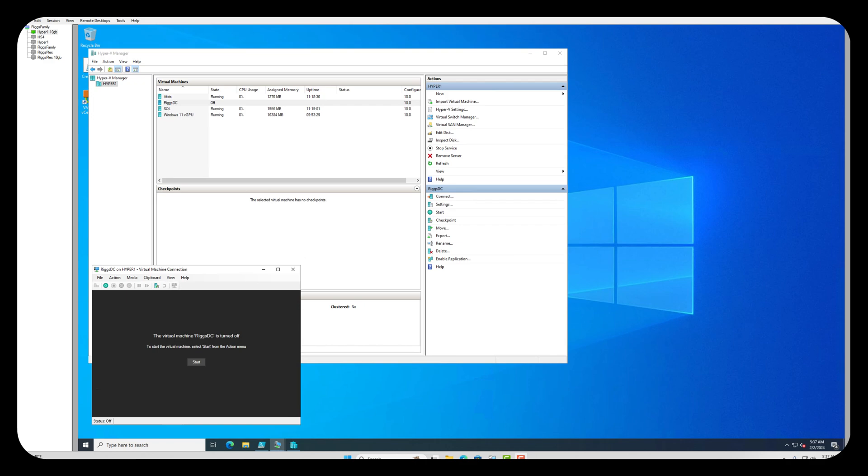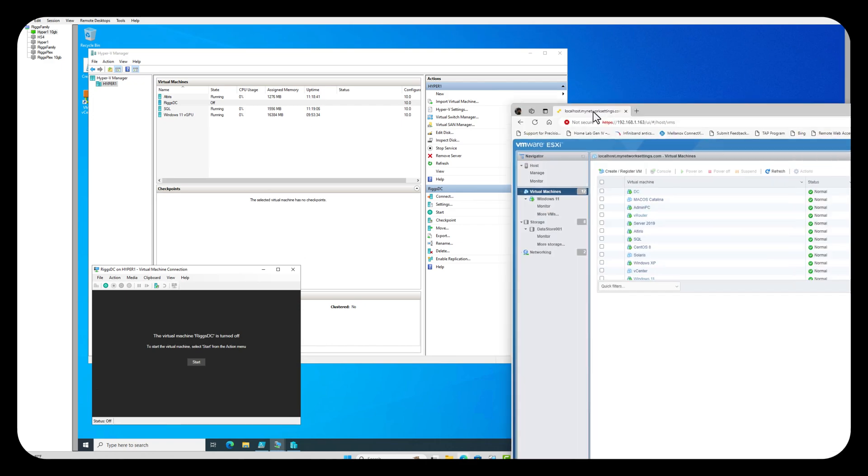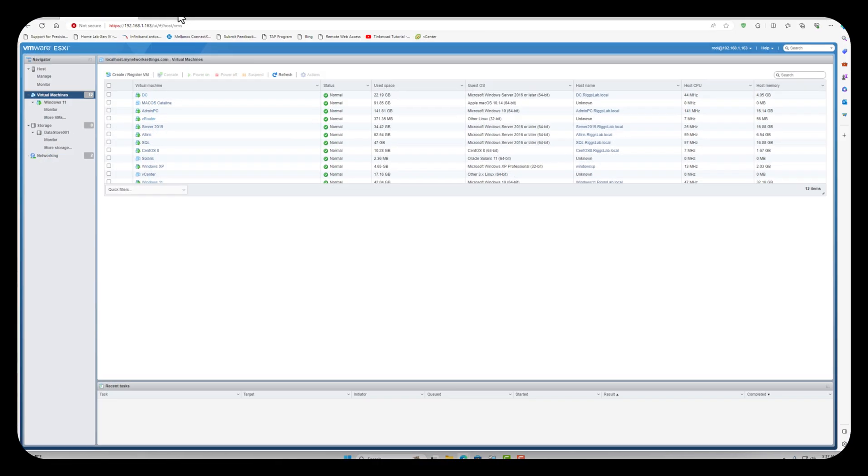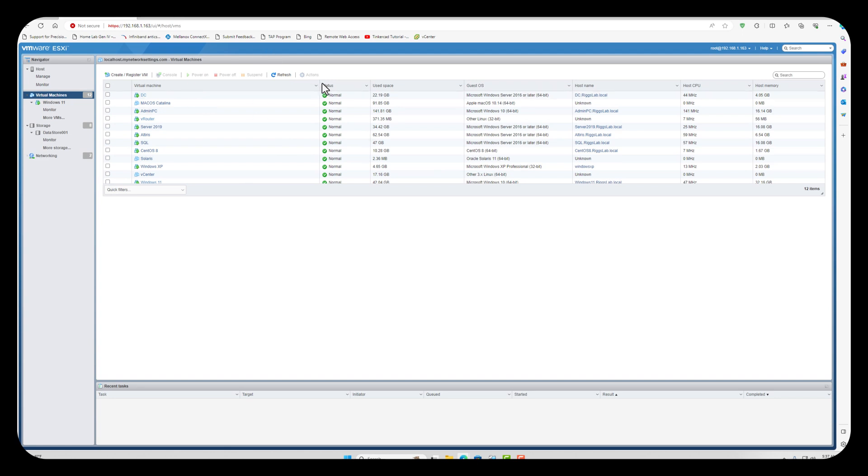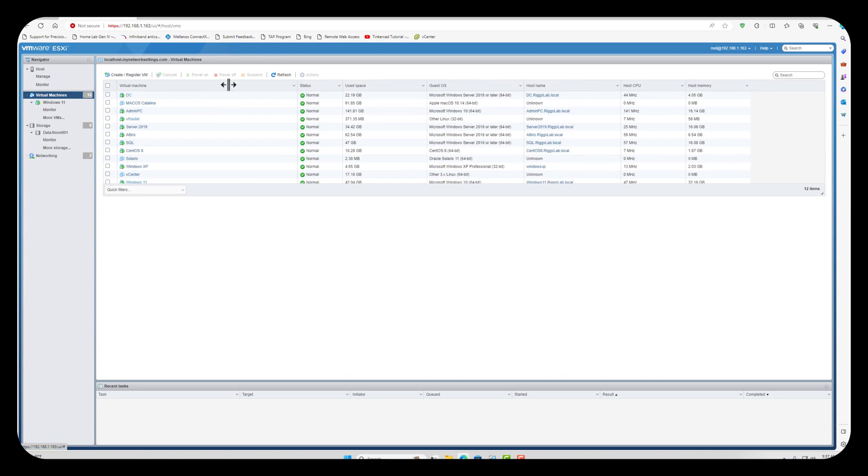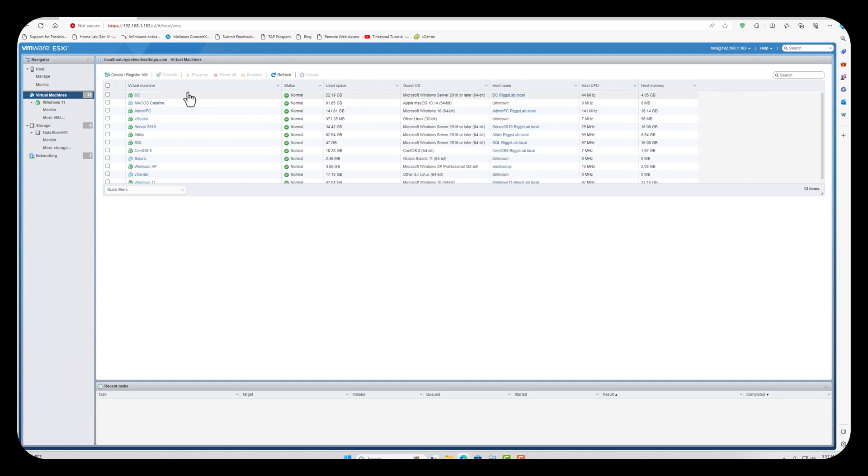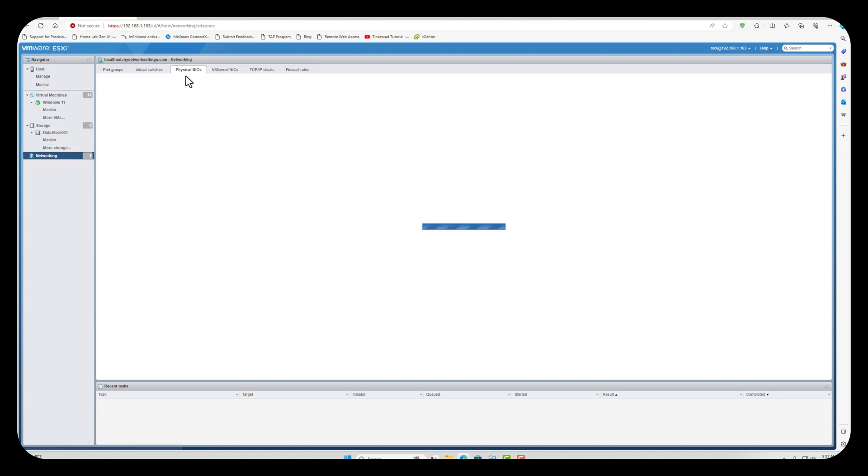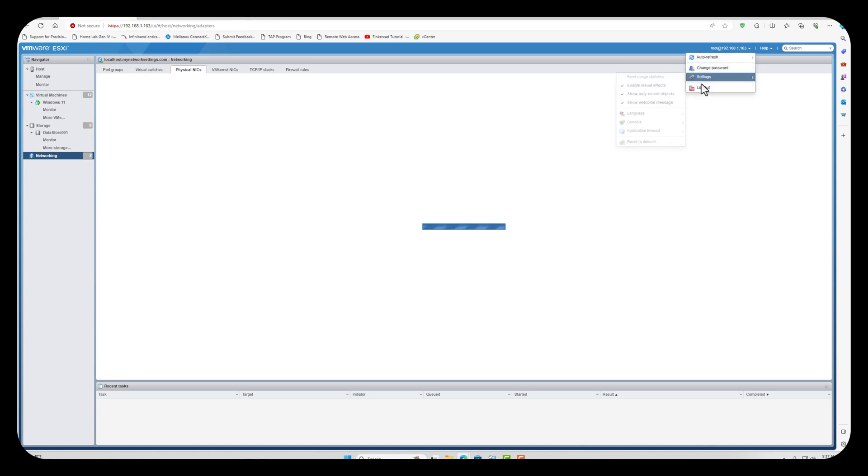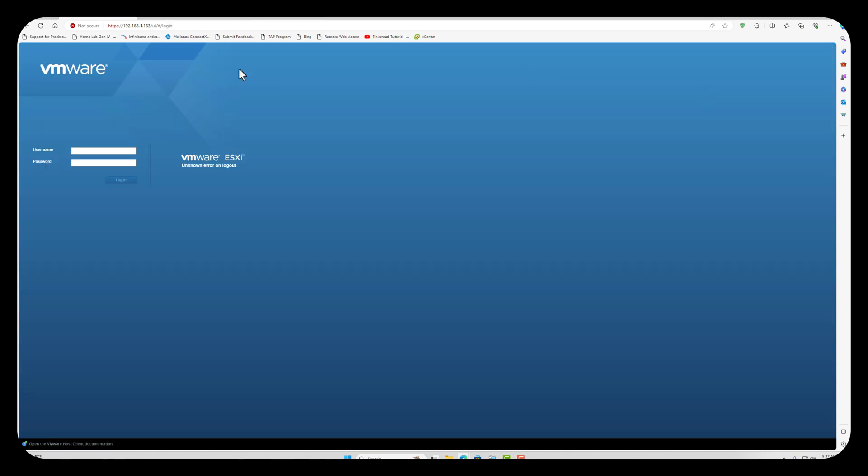I typically run ESXi server. Here's my ESXi 6.7. I'm running 6.7 because if you come down to networking physical NIC... sorry, I have to log back in, this is from last night.